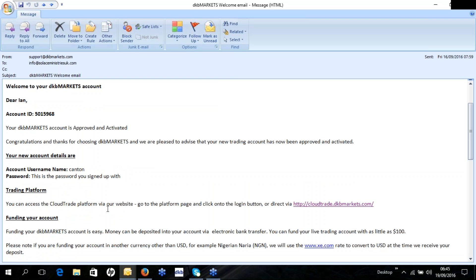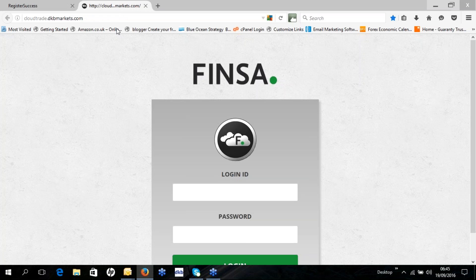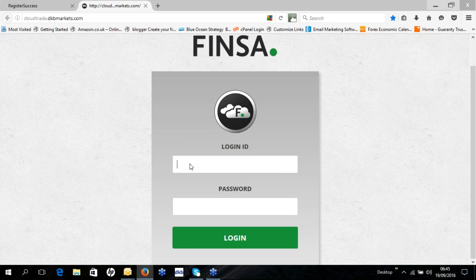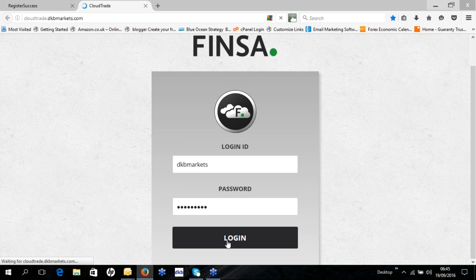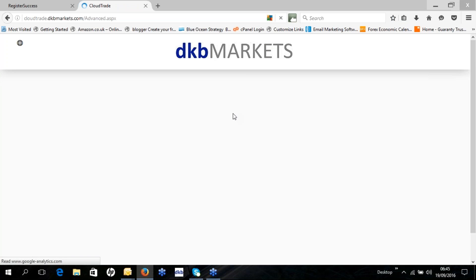You can then access the CloudTrade platform either via our website or directly through the link provided in the email, which is cloudtrade.dkbmarkets.com. Log in using the username and password you created during registration, and that gives you access to your live account where you can then trade the equities market.